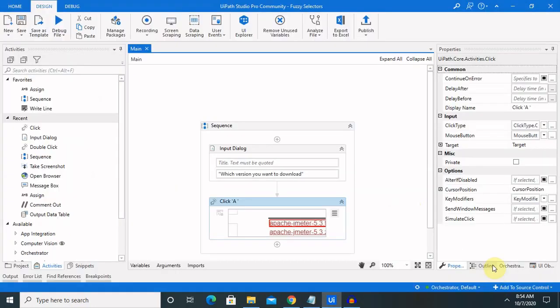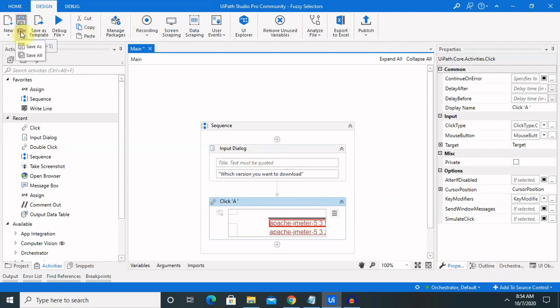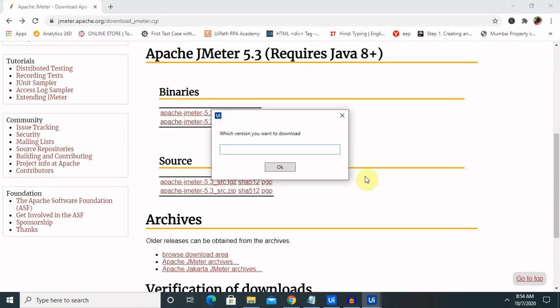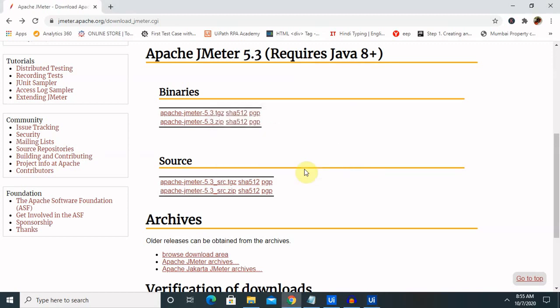Let's save this and run it again. Let me enter here: Apache JMeter 5.3, and click OK. It will definitely start downloading the file.